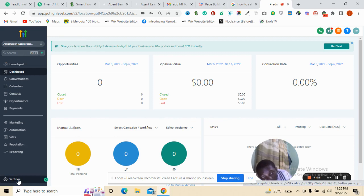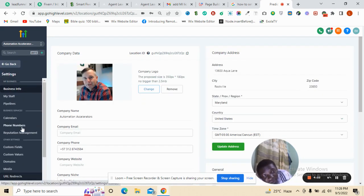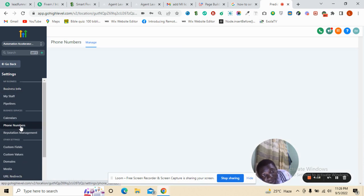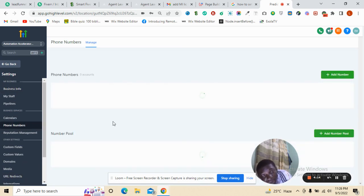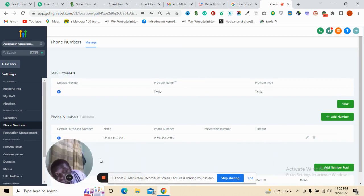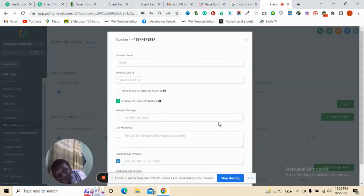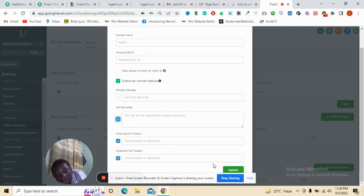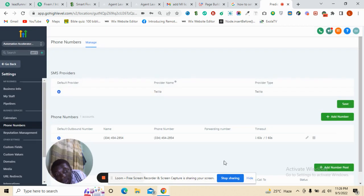I'm talking to settings. You go to your phone number, the number you want to use. I think there's a number here, it's here. After editing, I'm going to call recording, then you enable it. After you enable it, then you update.